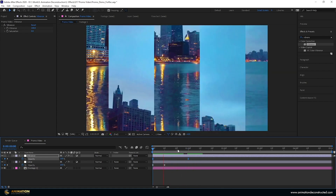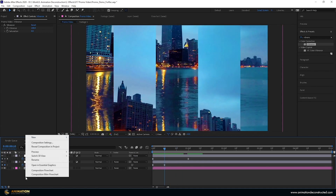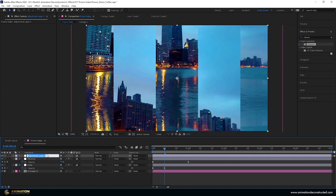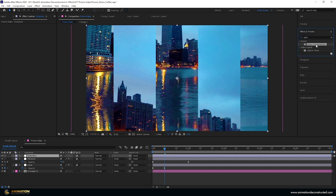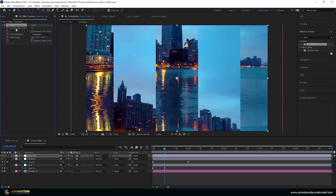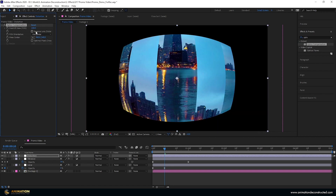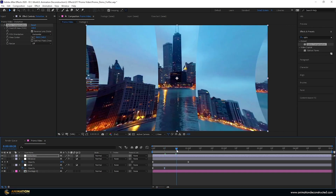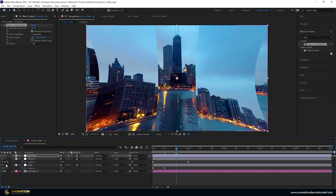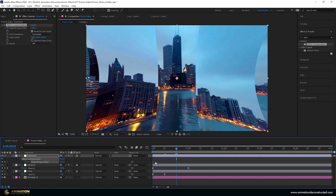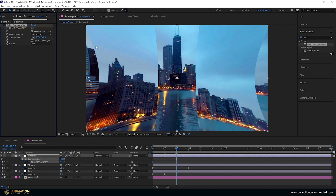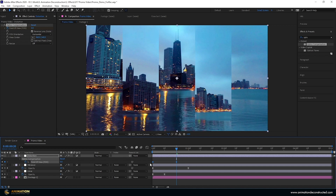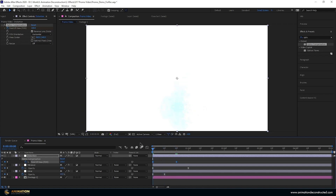The last effect is optics compensation. I create a new adjustment layer, rename it 'distortion', go to Effects and Presets, type 'optics compensation', and double click to add it. I take the field of view all the way to about 100 and then reverse the lens distortion. For this effect, I animate the field of view rather than the layer opacity. I move to about 20 frames when it lands, keyframe the field of view, press U, move that keyframe back to zero, take the field of view down to zero, select both keyframes, and press F9.